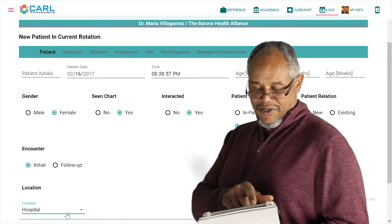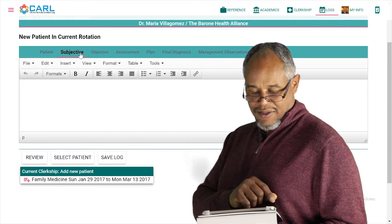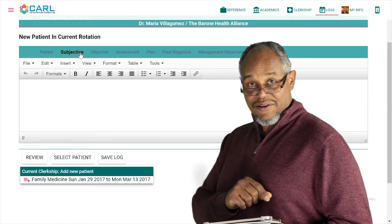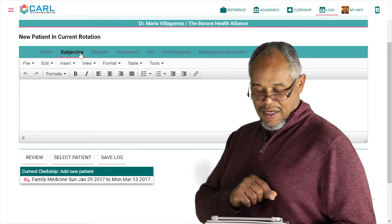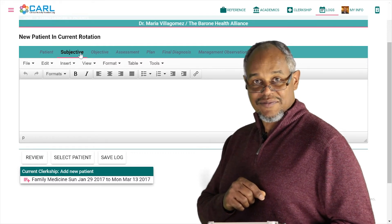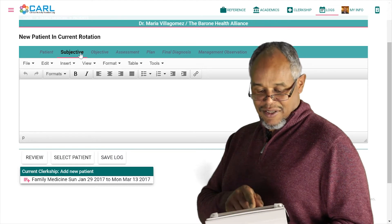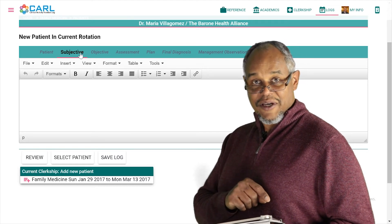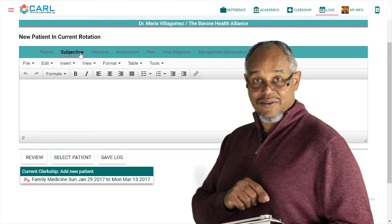Having done that, going across the light green bar at the top, you could then go in and type in subjective information that would allow you to fill in basic information about your patient. As you continue across, you can complete the balance of your SOAP note. At some point in time, you need to save your log. By pressing save log, you're able to create the patient in the system at any point in time and then come back and work on them some more.